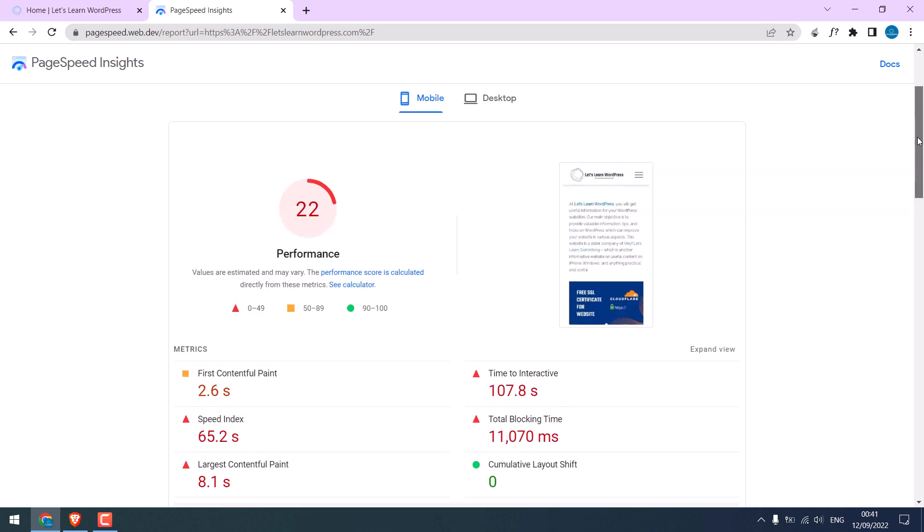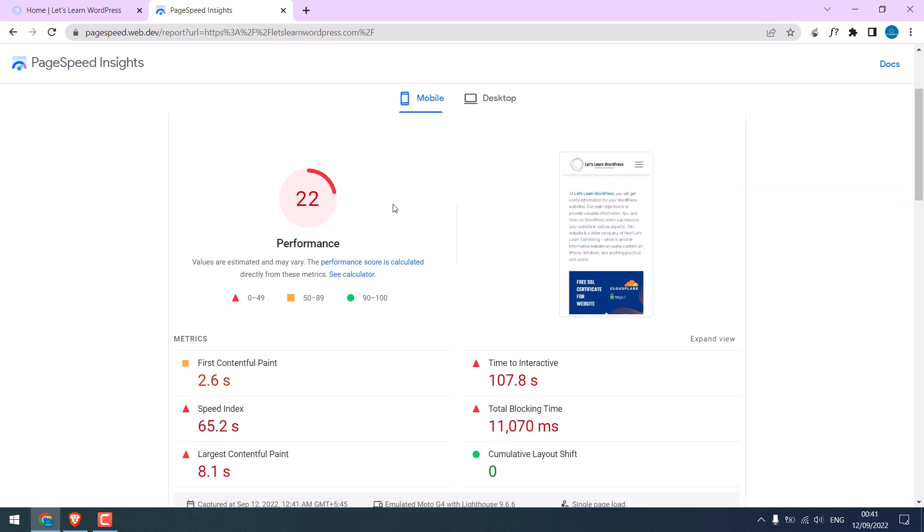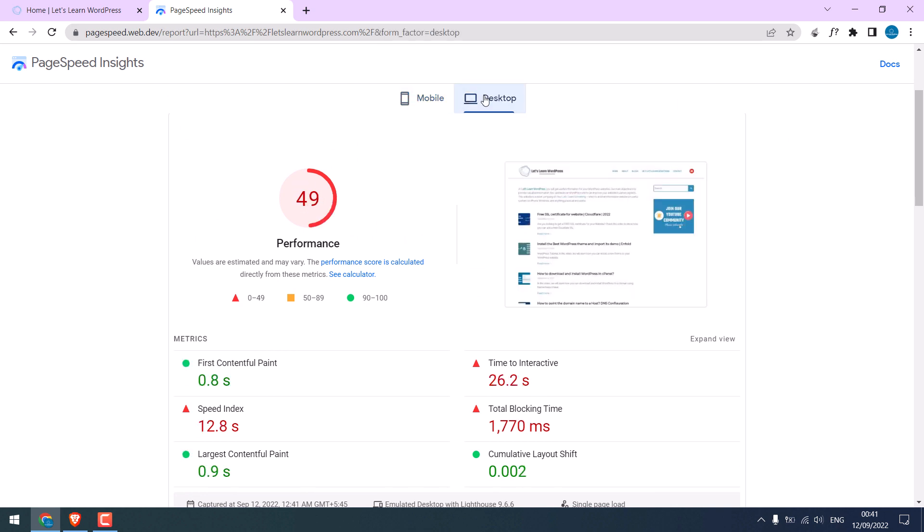The mobile score is 22 and the desktop score is 49. So now let's improve this score.